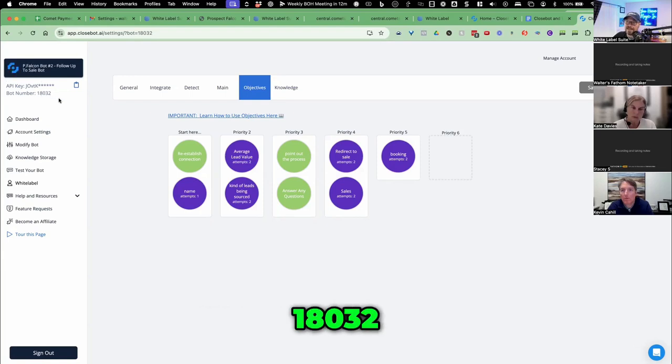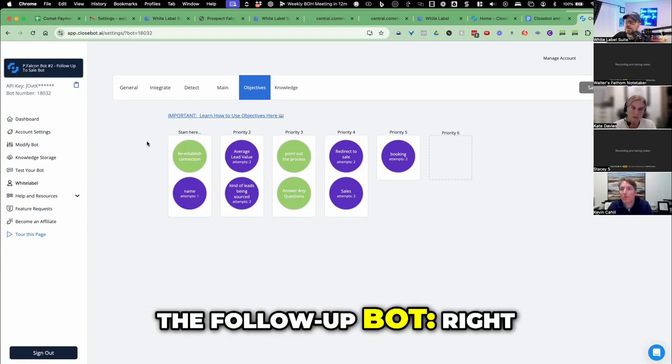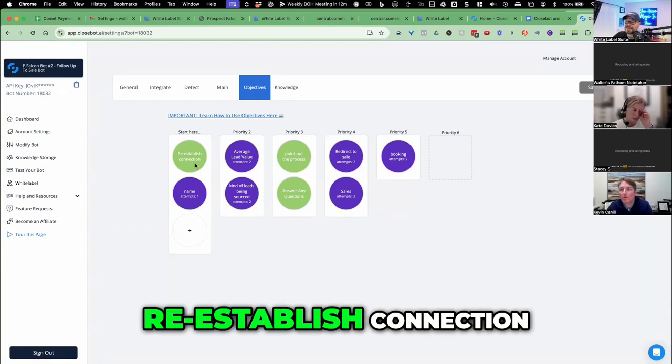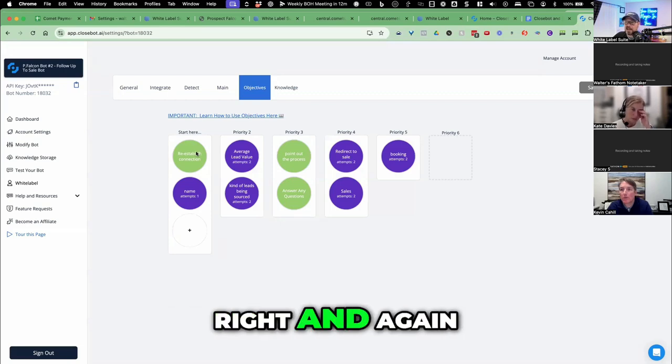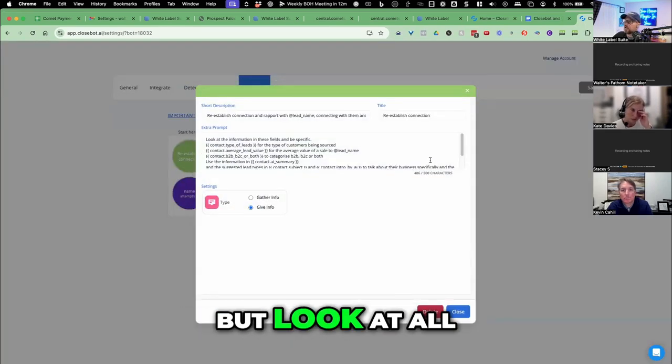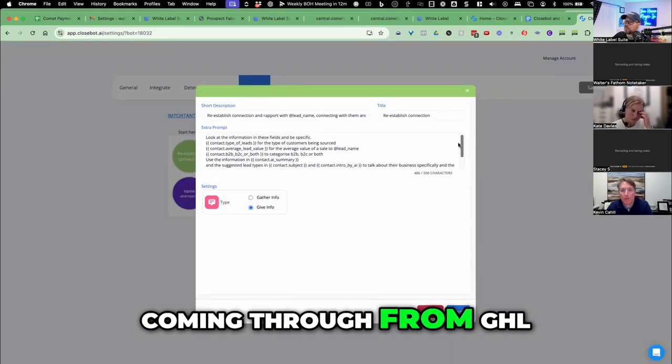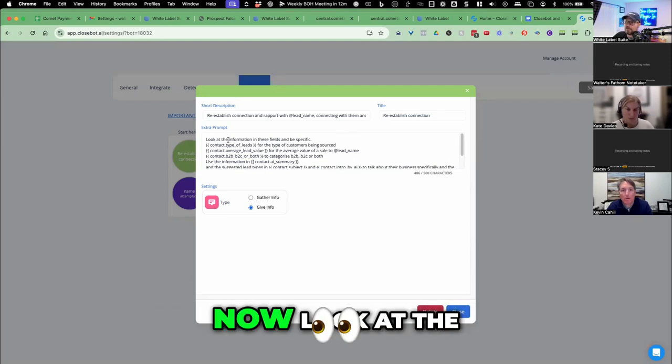So it's bot number 18032, the follow-up bot. Right, so re-establish connection. And again, this is just important, but look at all of the fields that are coming through from GHL now.